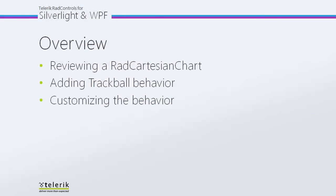In this video, we're going to start by reviewing a RadCartesian chart so you can see all the elements that are going into the visual we'll be displaying. Then we'll add the trackball behavior and see how that works with our live chart. We're going to customize how that behavior displays in our RadChartView, really showing off some of the power of this brand new behavior.